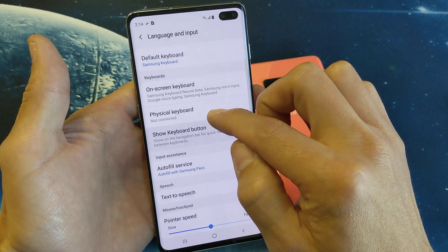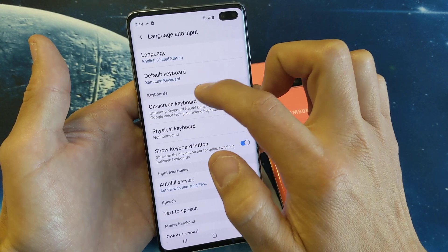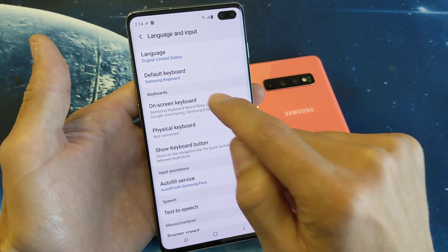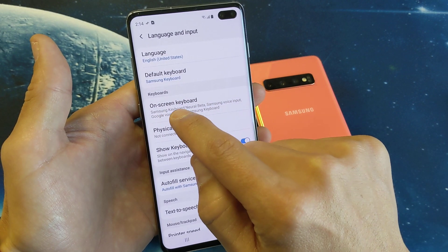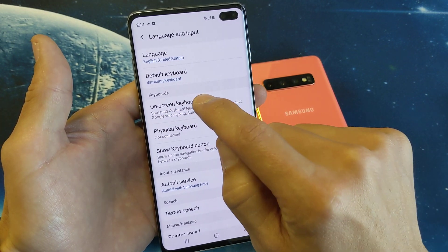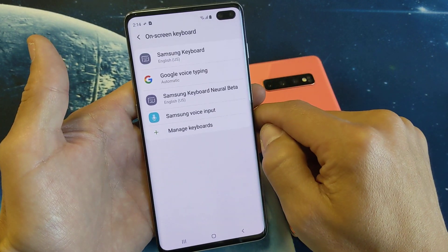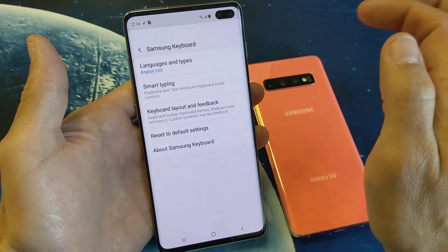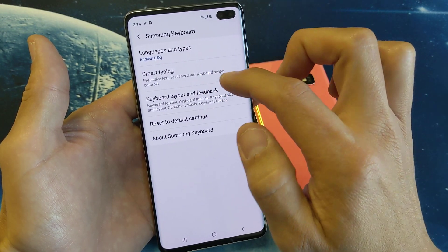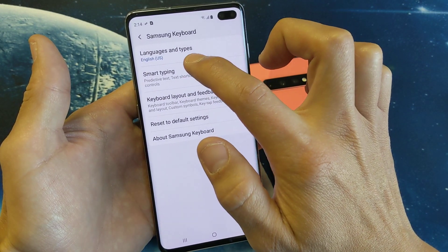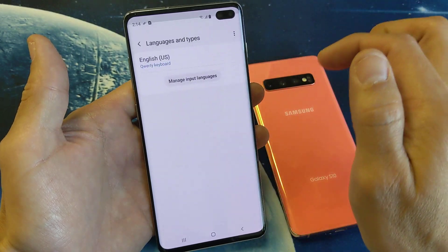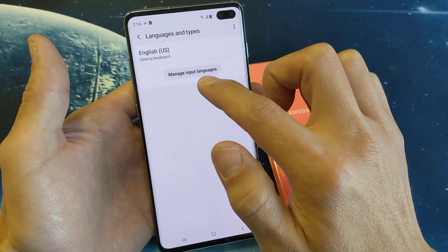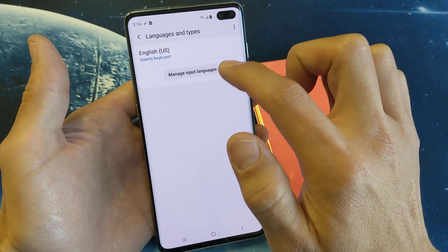And then what you have to do — the default keyboard is the Samsung keyboard. Now look right here where it says keyboards and right here it says on-screen keyboard. Tap on that and now tap on the Samsung keyboard. And now tap on languages and types. Tap on that and now tap on manage input languages down here.